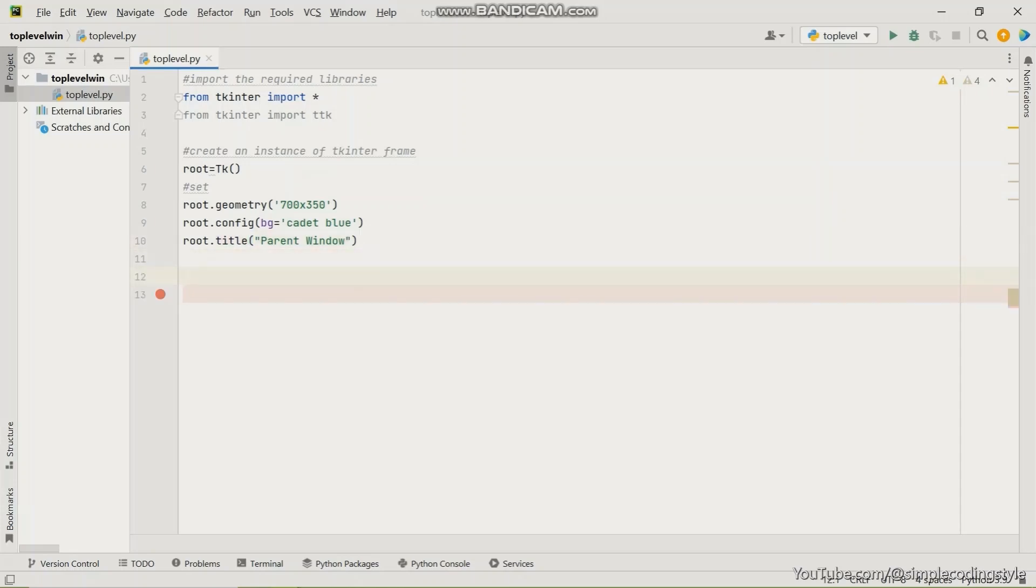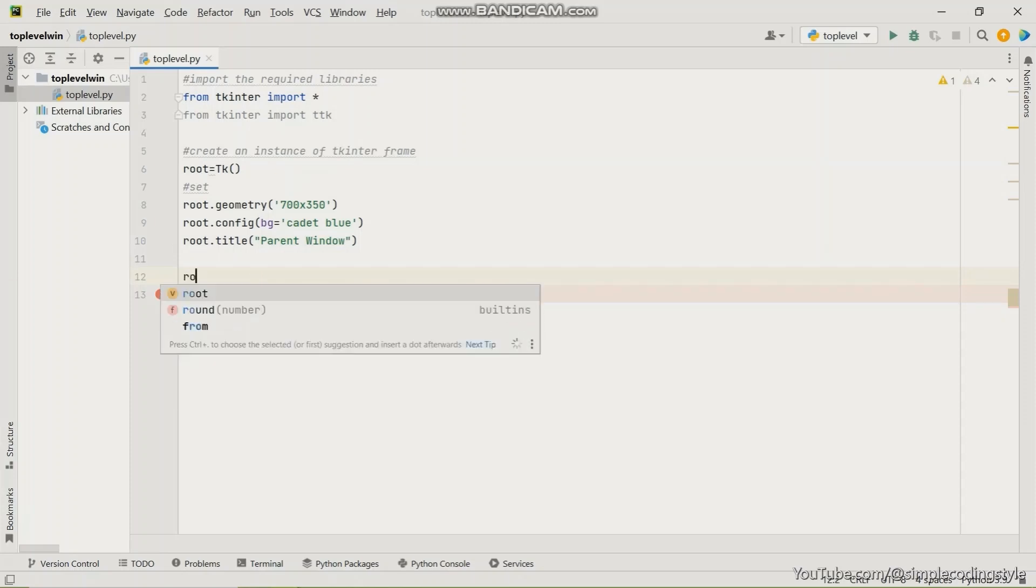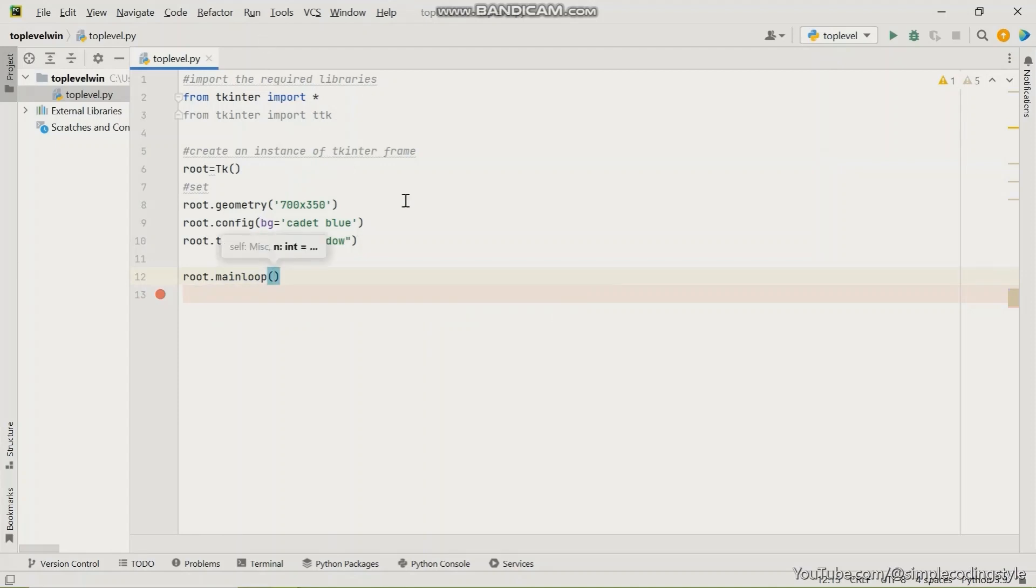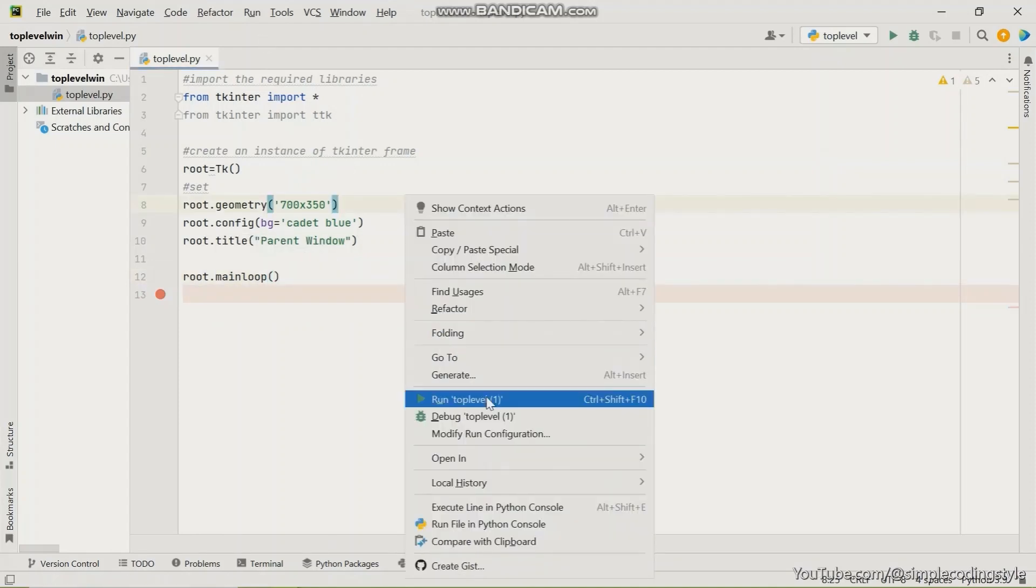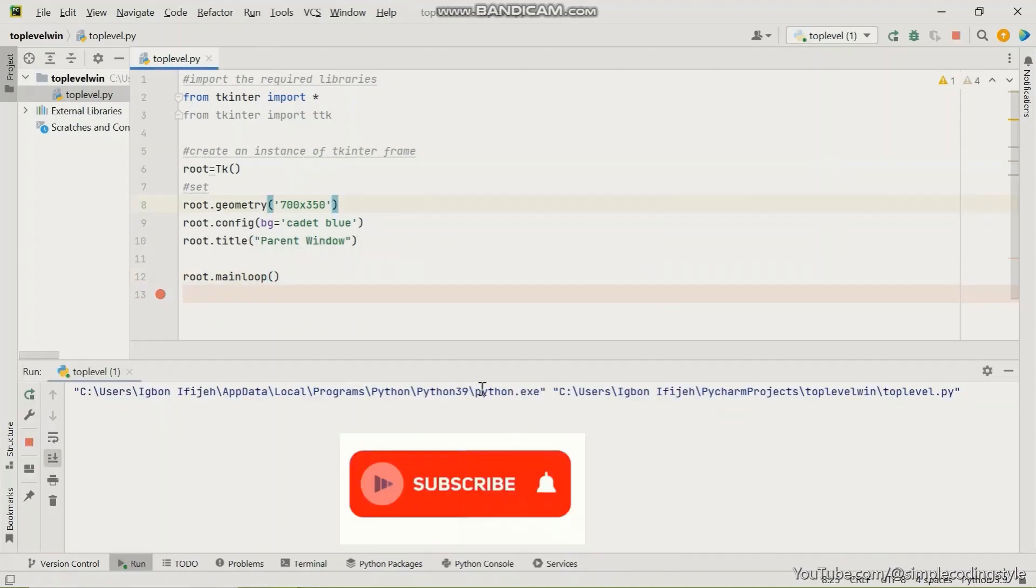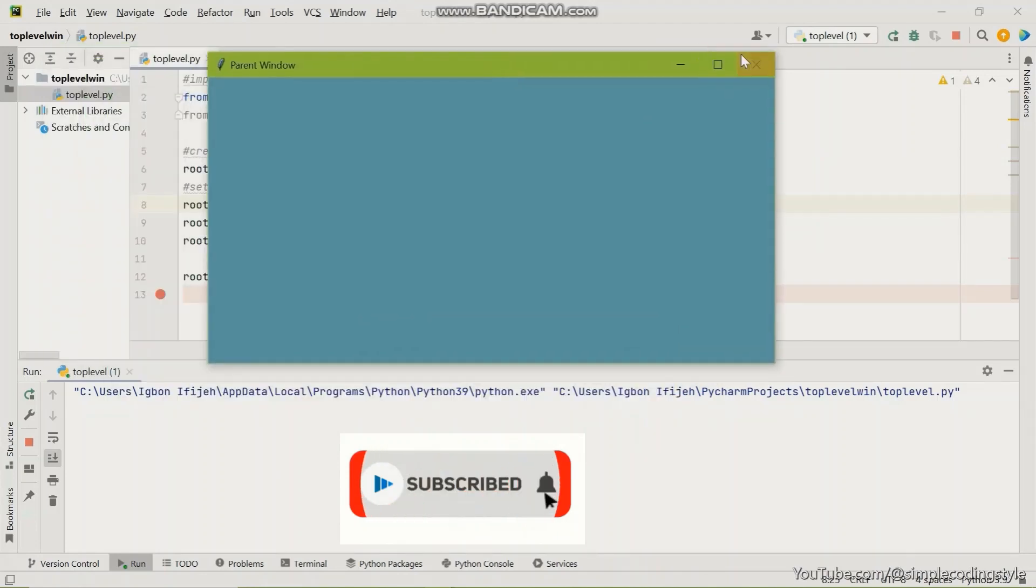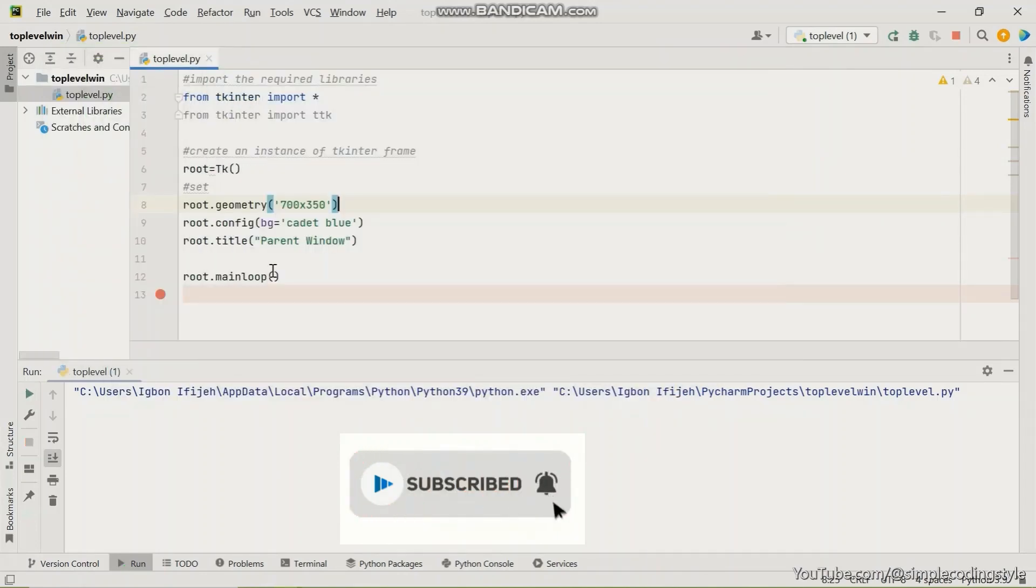So next is to create. Now we're done with the parent window. Let me show you the parent window. I'm going to do that by using our main loop. So let me run this first. All right, so our parent window has been created.